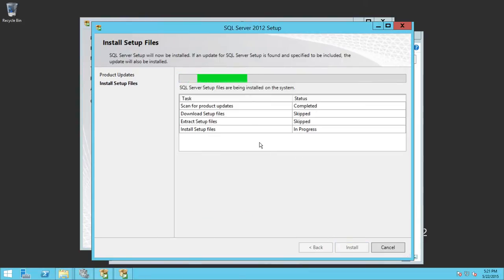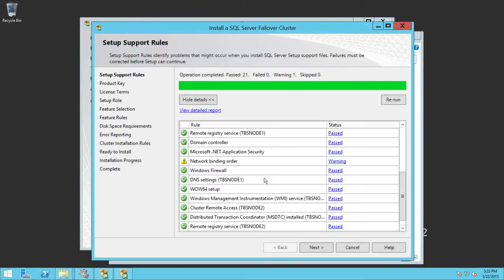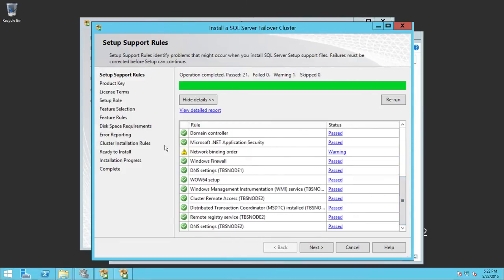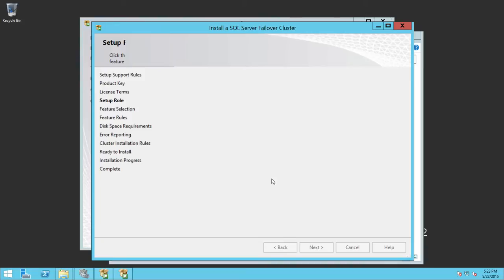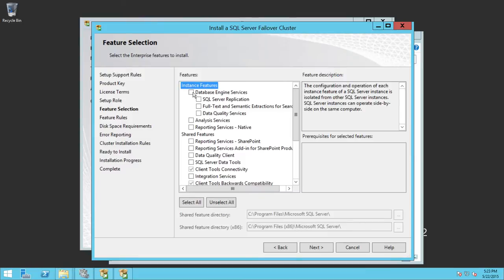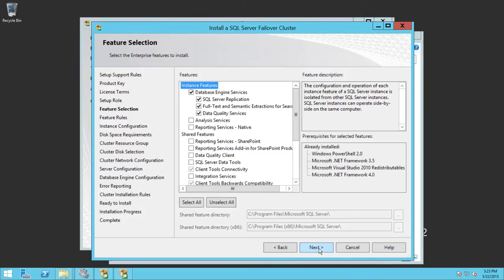Click Next — it's installing setup files at this moment. This is the setup support rules screen. Make sure that if you're doing this on production, you don't see any warnings. The network binding order warning here is fine — I've confirmed that my private network is on top and my external network is at the bottom. Click Next on Feature Installation and select the features you want to install. I'm going to select SQL Server Engine Services and click Next.